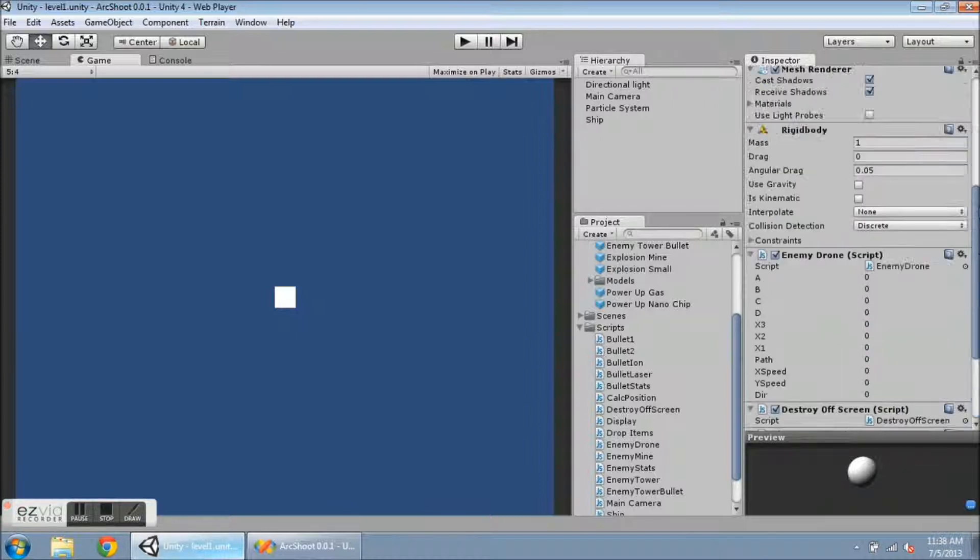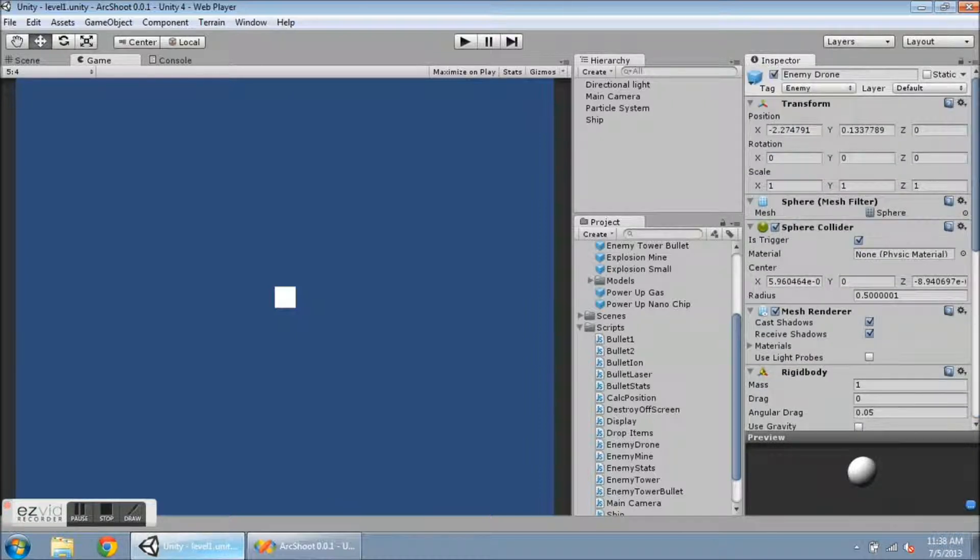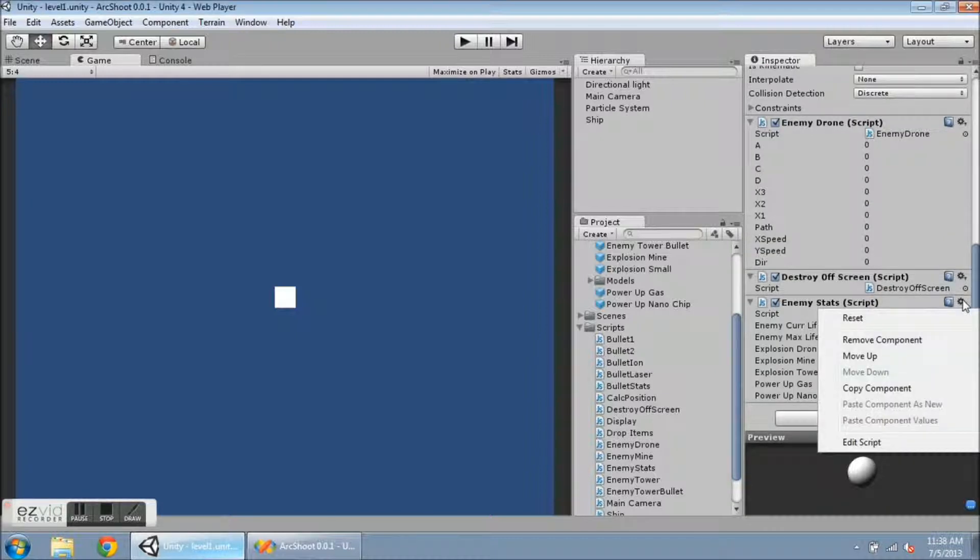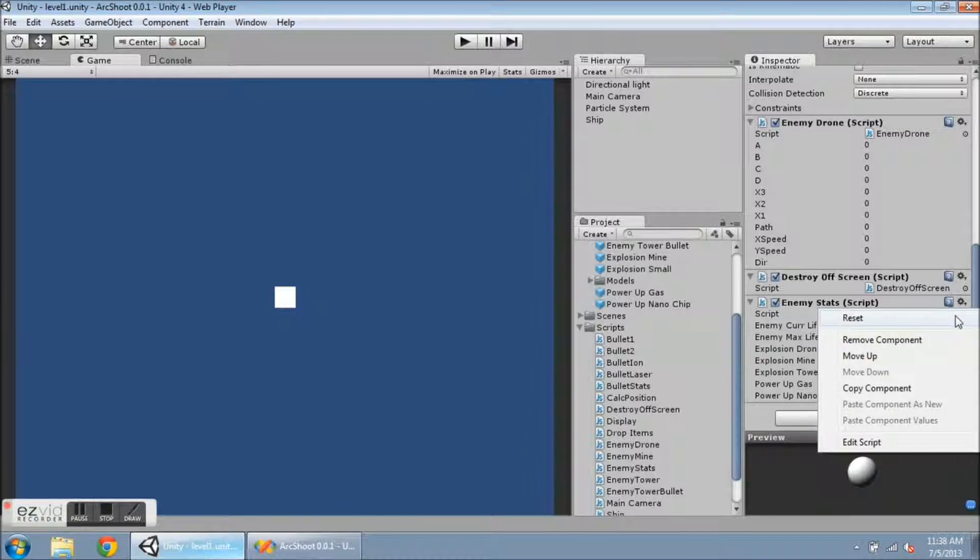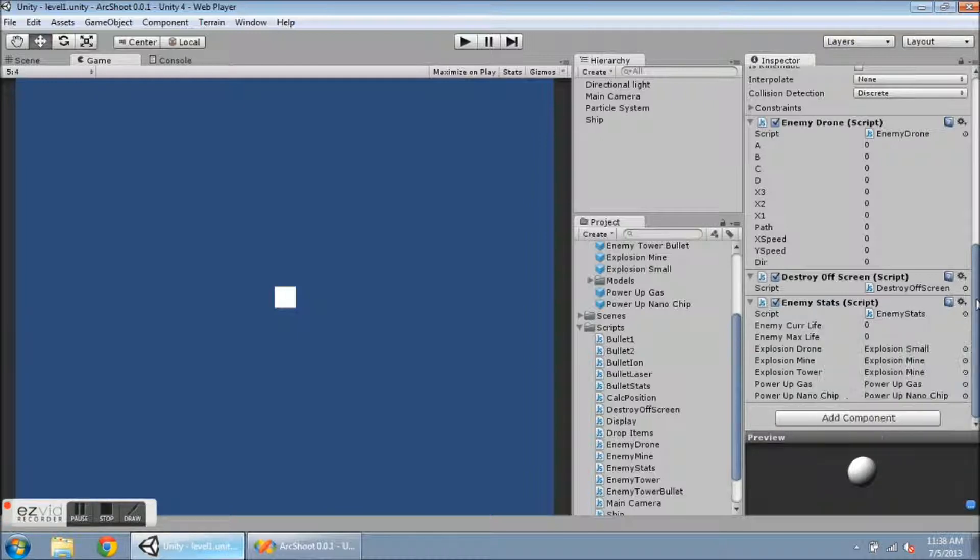But if I update one or the other, and I want to sync them, all I need to do is click on this settings wheel here, and if you click on Reset, then it will take all of the script settings and put them into here. So that is very convenient.